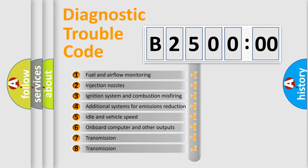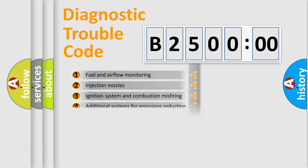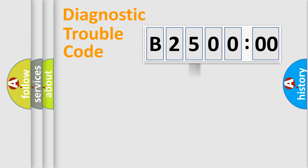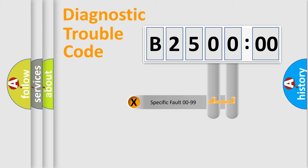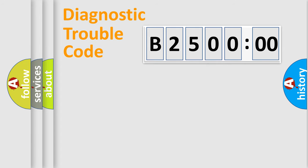The third character specifies a subset of errors. The distribution shown is valid only for the standardized DTC code. Only the last two characters define the specific fault of the group.